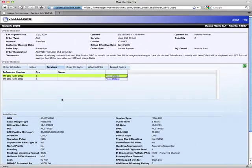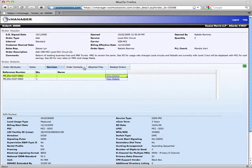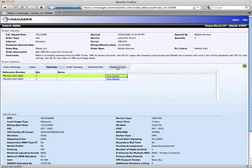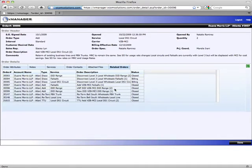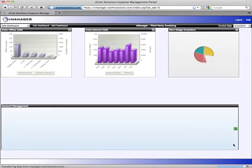We have other tabs as well, such as order contacts, or the people that we should communicate with during the provisioning of the order. Any attached files that may pertain to the order, and any related orders that need to be worked in conjunction with this order. So that's a brief overview of the orders in vManager.